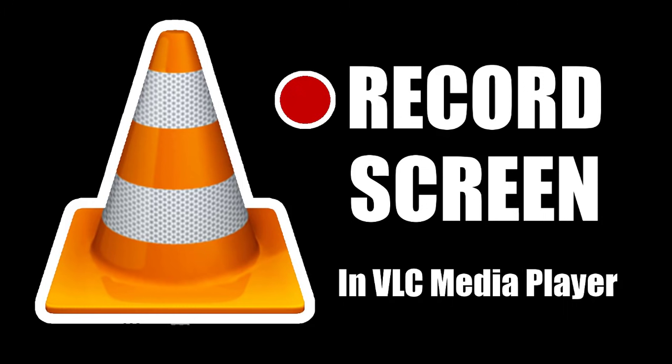Hi guys, this is Daniel from FND. In this video I'm going to show you how to record your computer screen using VLC media player.